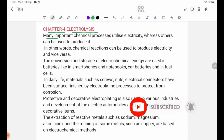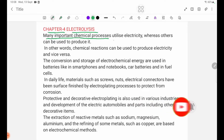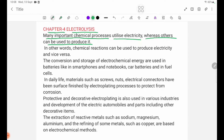Many important chemical processes utilize electricity, whereas others can be used to produce it. In other words, chemical reactions can be used to produce electricity and vice versa.